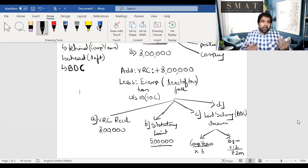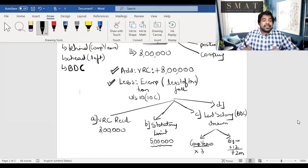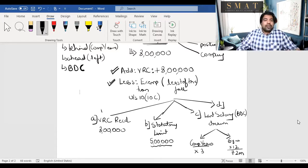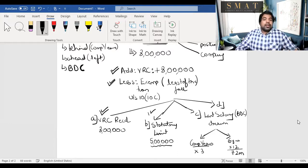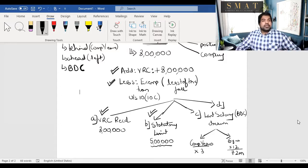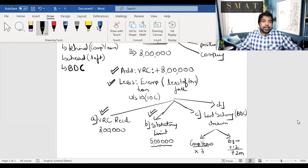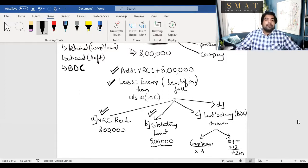To recap: VRS compensation is income for the employee — add it. Will you reduce an exemption? Yes, under Section 10(10C). Least of the following: (a) amount received — no calculation needed; (b) statutory limit of ₹5 lakh; (c) and (d) both use last salary drawn as BDC, multiplied by completed years × 3 and remaining years × 12 respectively. The least of these four is allowed as the exemption.